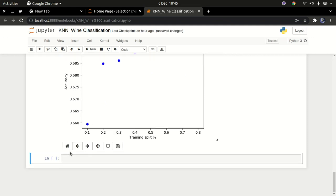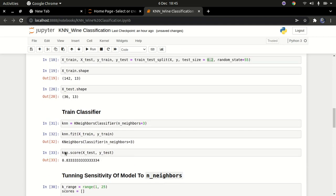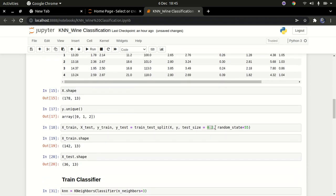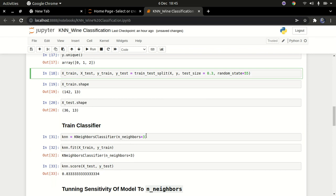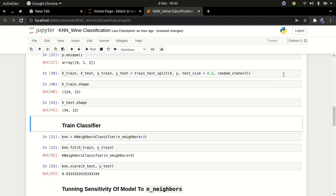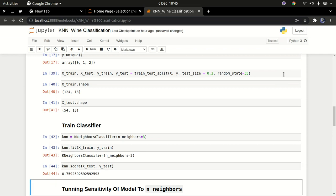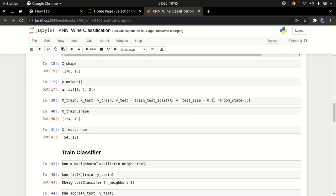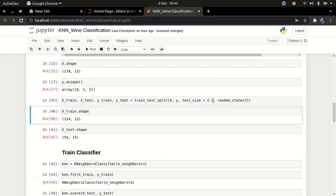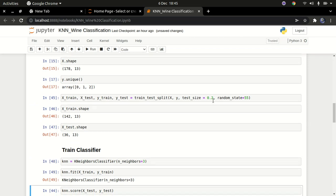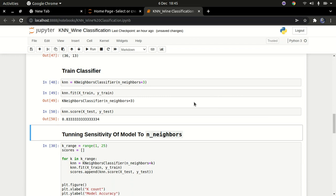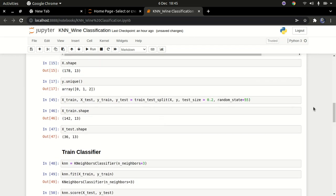Now that we have that, we can go ahead and tweak our model. The test size will be set to reflect about 30% testing, and the number of neighbors is already set to 3. We can train that classifier again. The prediction accuracy does drop slightly, so it might be better to leave it at 20% test size. Let's leave it there and see how it performs — sometimes you have to try things out to see what works best.